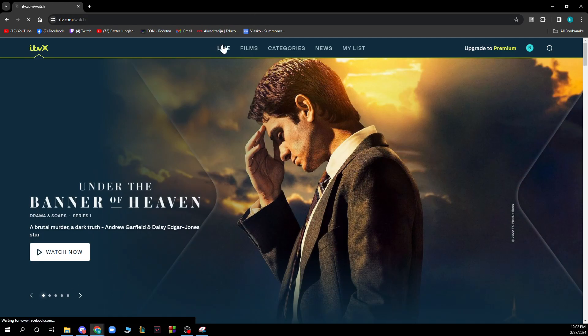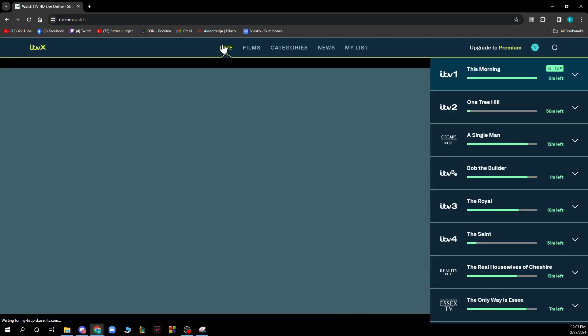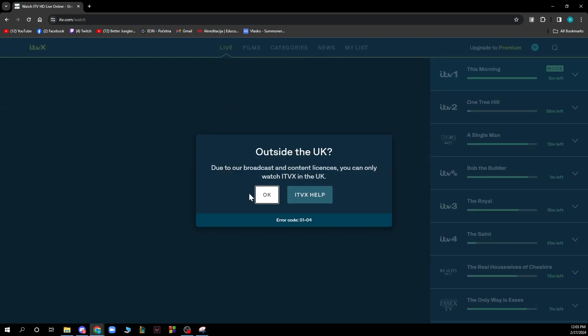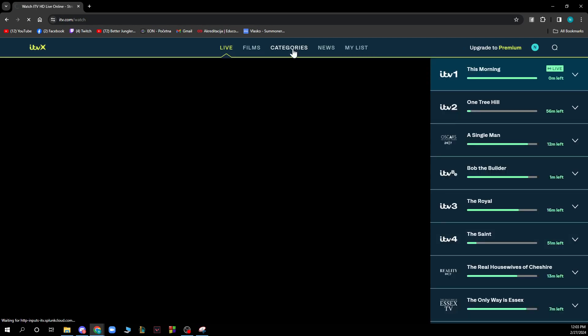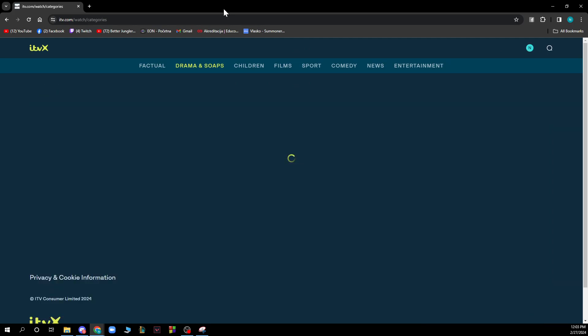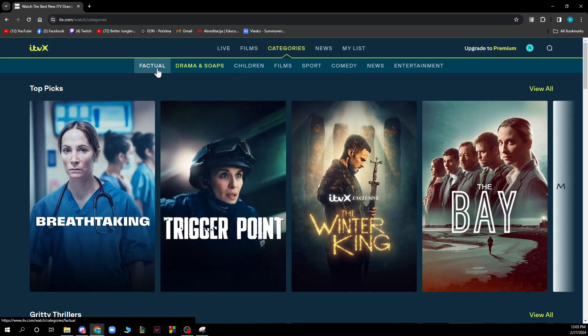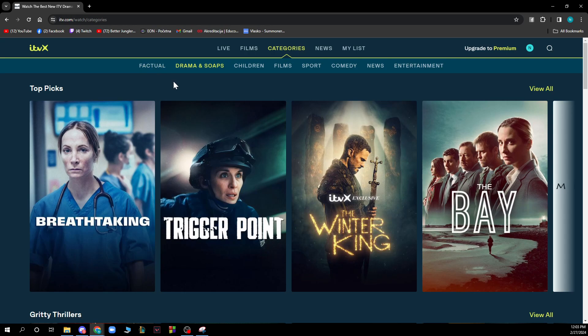We have the live section where we can watch live television. We also have the categories where we can see the most relevant categories at the moment. We can see factual, drama, children, films, sport, comedy, news and entertainment.